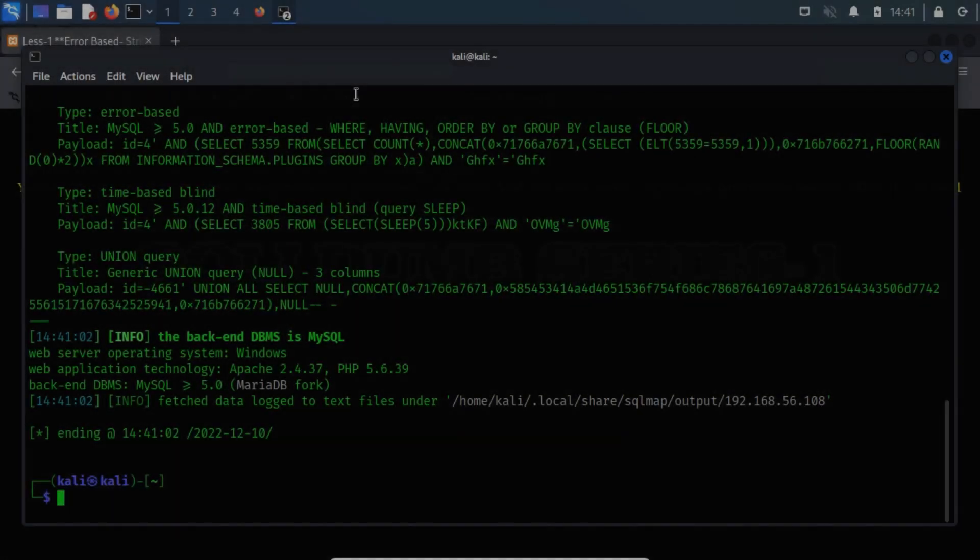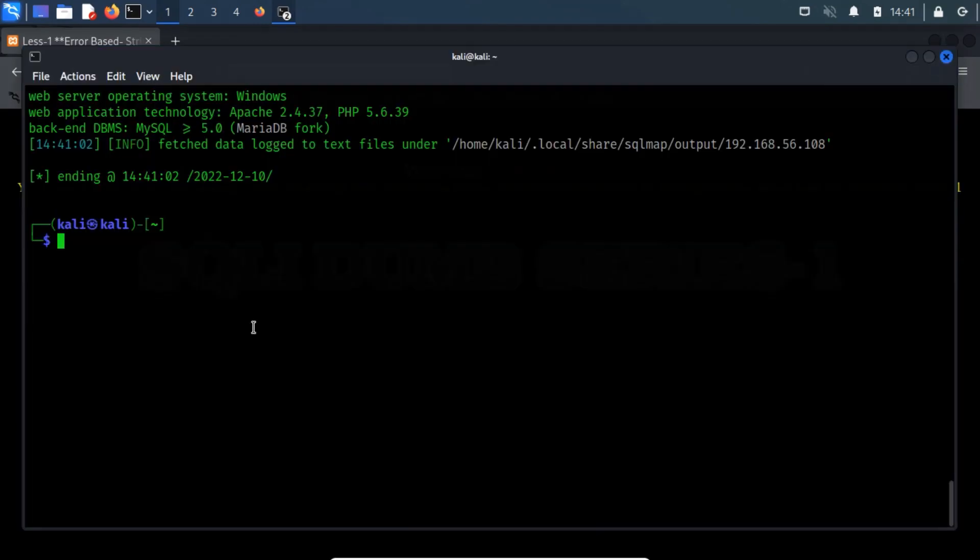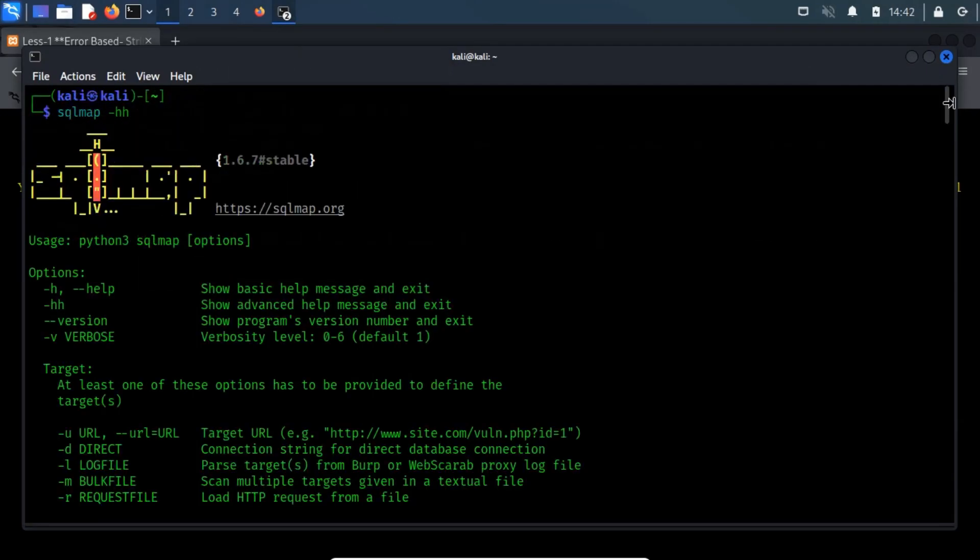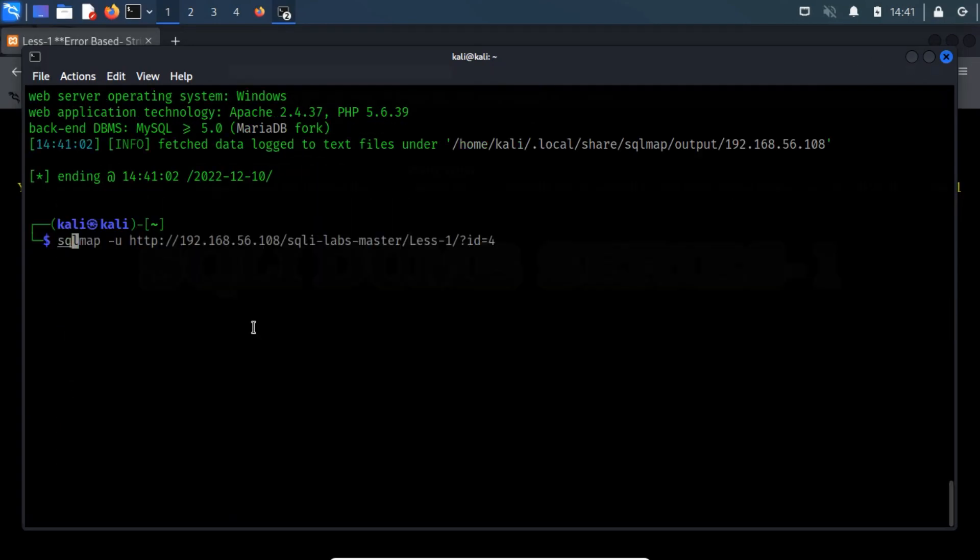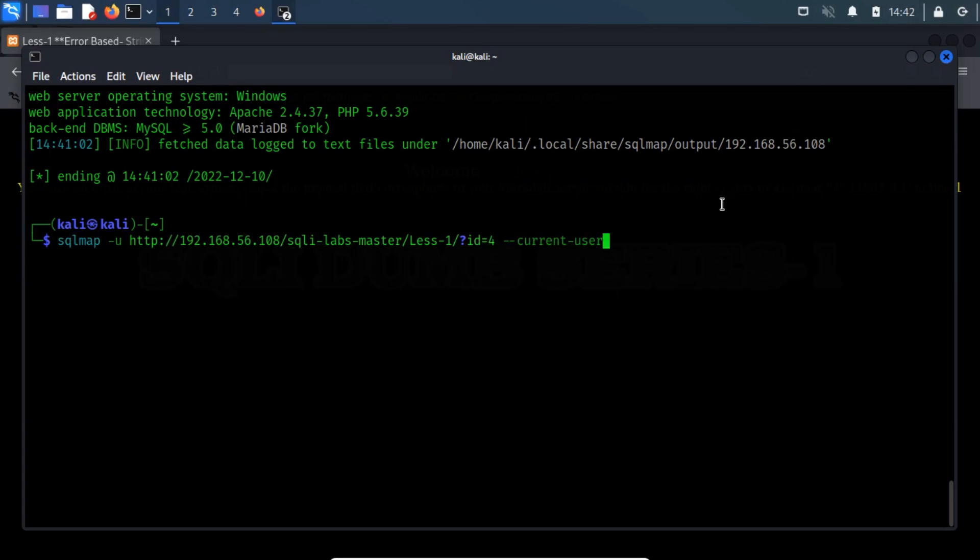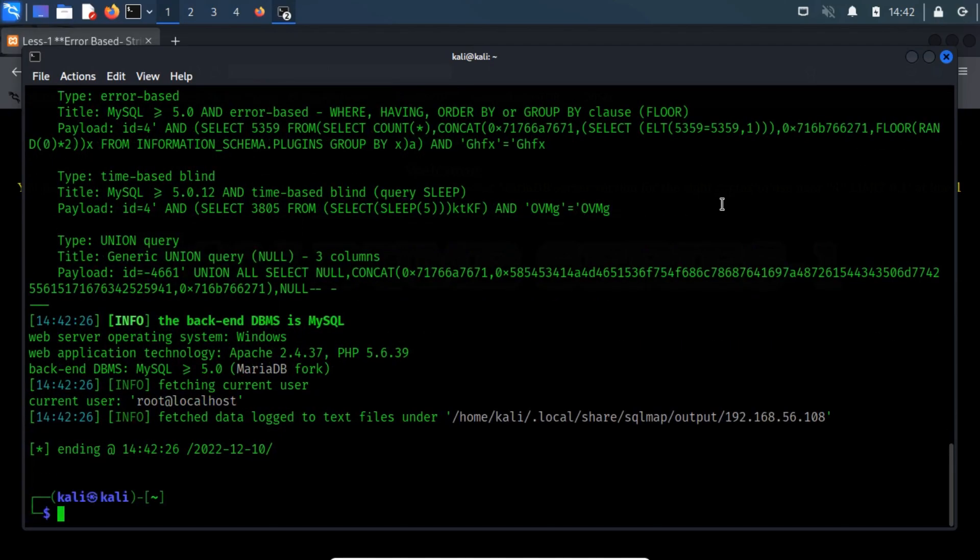Let's go back to the previously discussed example. Here, we are going to exploit the vulnerability using the error-based technique of SQL map to list the database user using hyphen hyphen current user switch. Let me jump back to the previously used command and then type hyphen hyphen current user switch. It will automatically print the database's current user. Impressive! The current database user pointed out by SQL map is root.